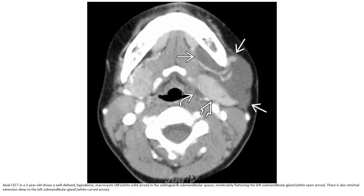This is the axial contrast-enhanced CT in a three-year-old, showing a well-defined hypodense macrocystic lymphatic malformation in the sublingual and submandibular space, moderately flattening the left submandibular gland. There is also minimal extension deep to the left mandibular gland.